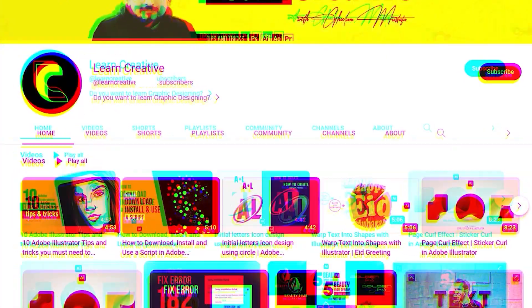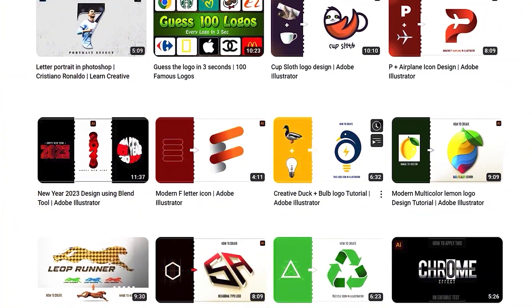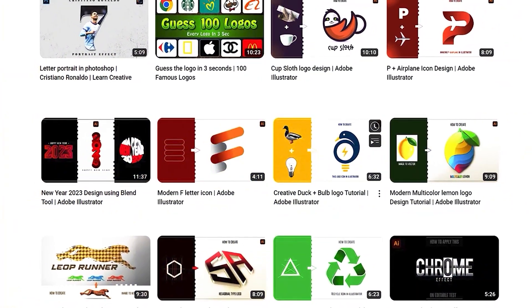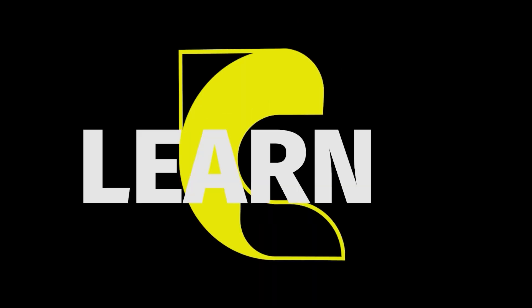Make sure you head over to my YouTube channel, where I upload graphics-related tutorials. Thank you for watching.